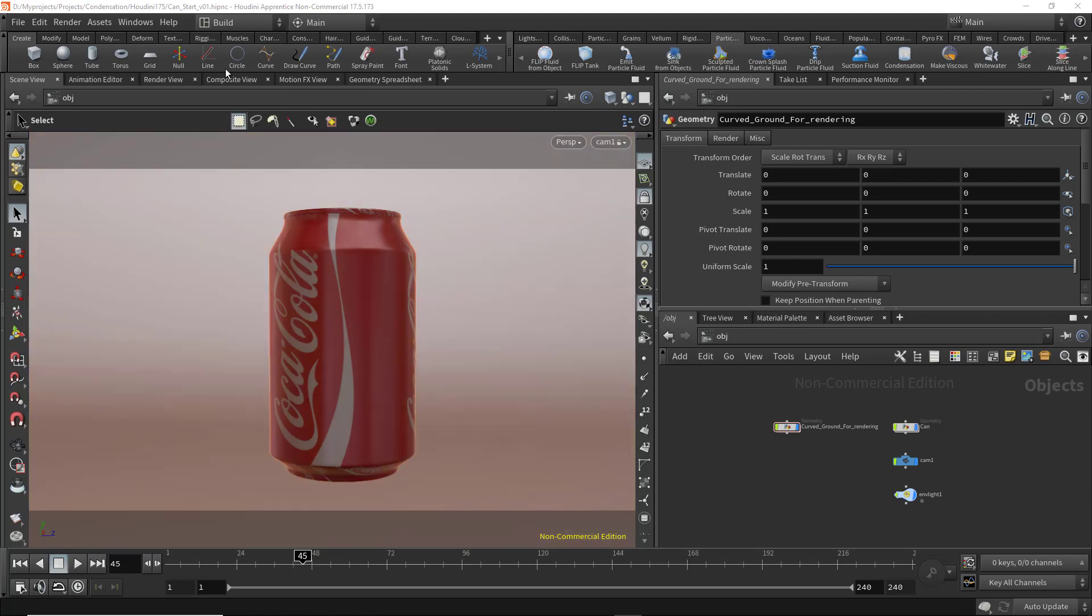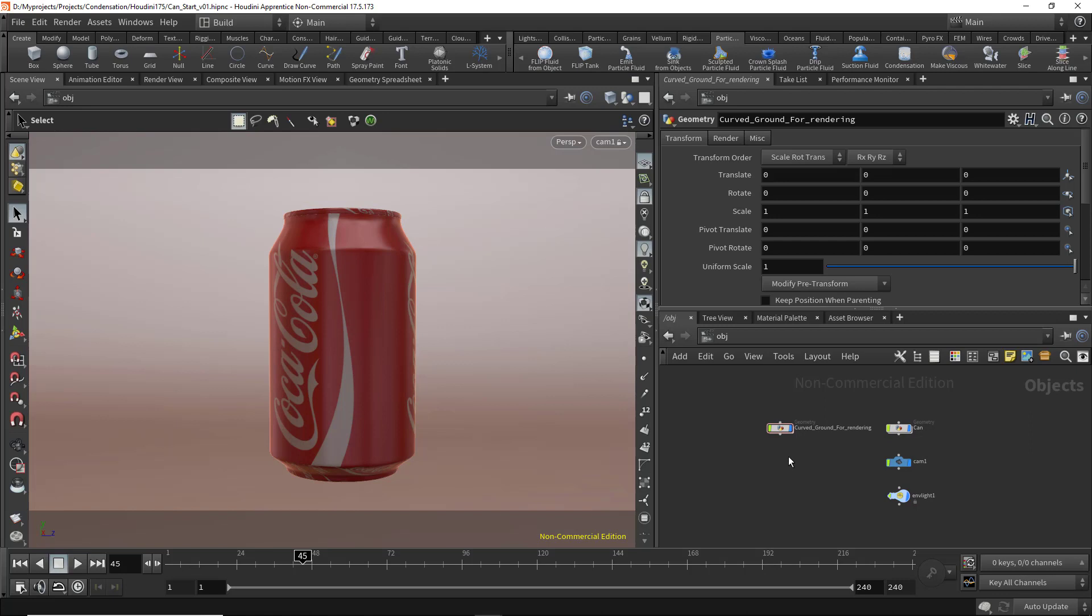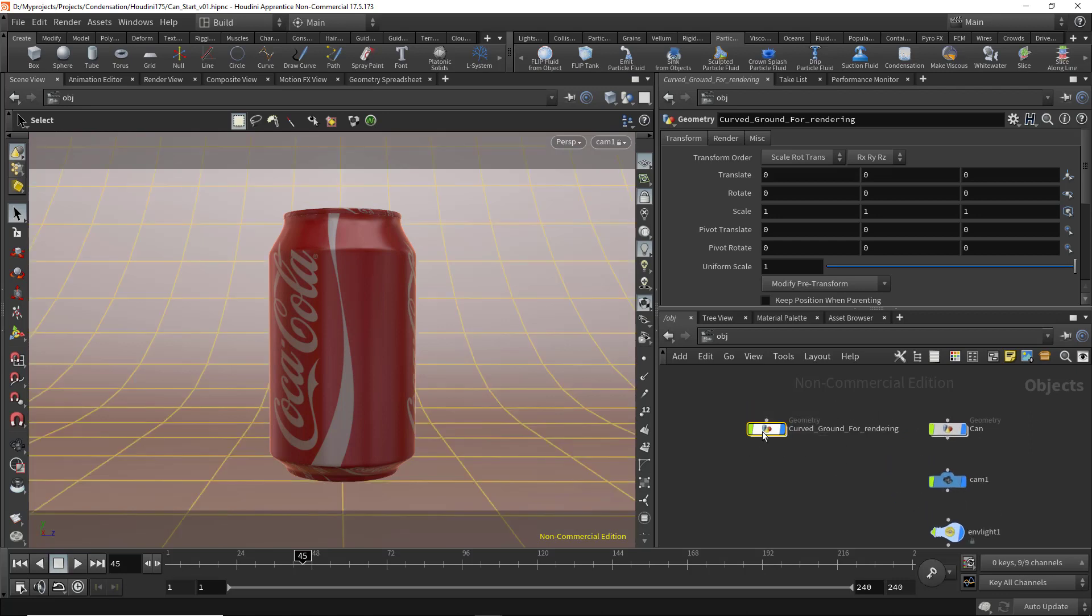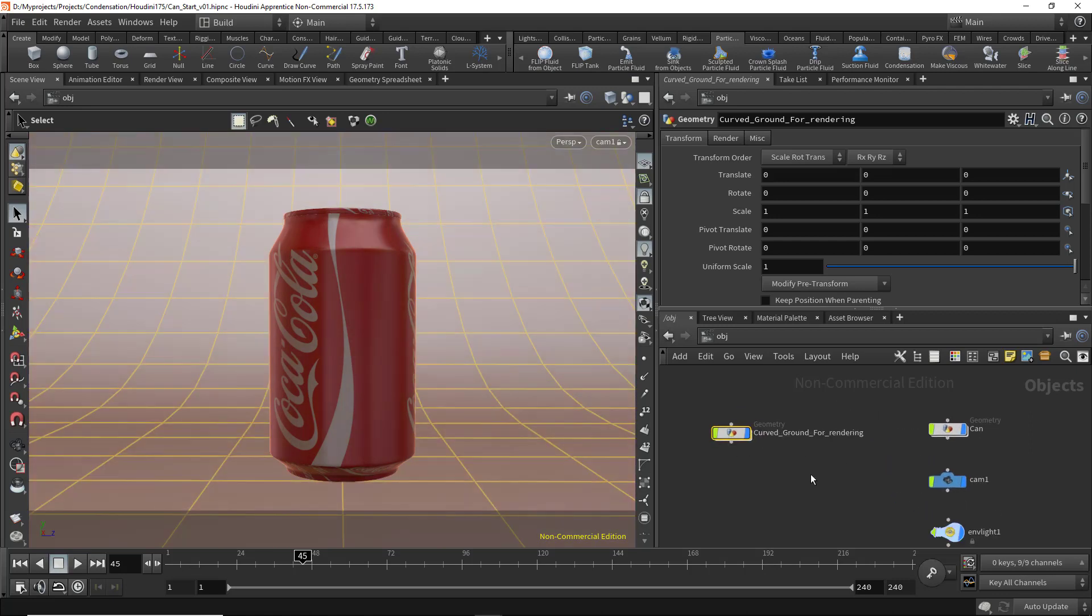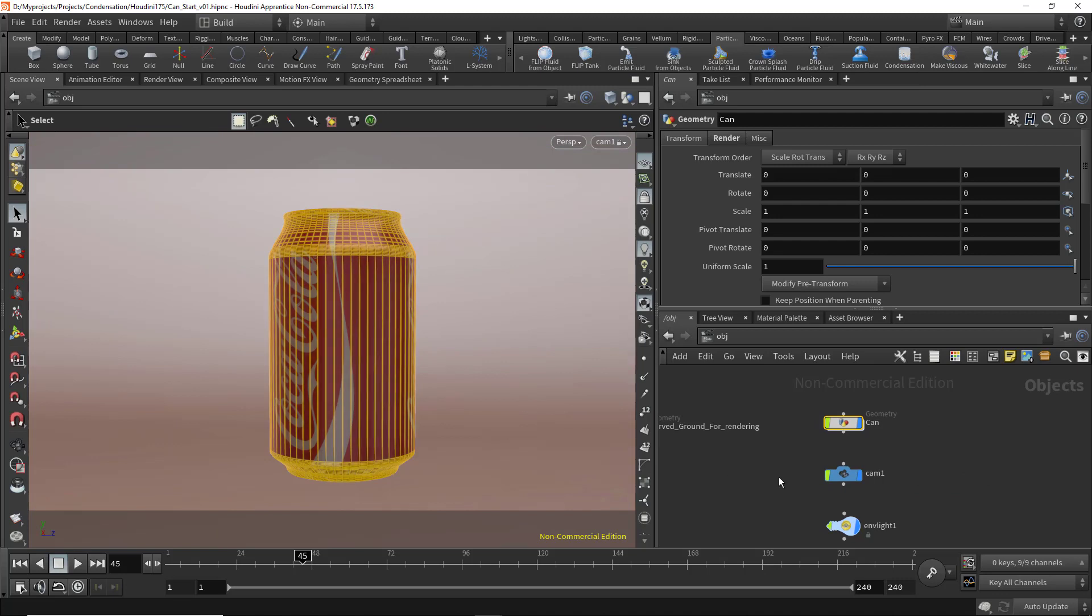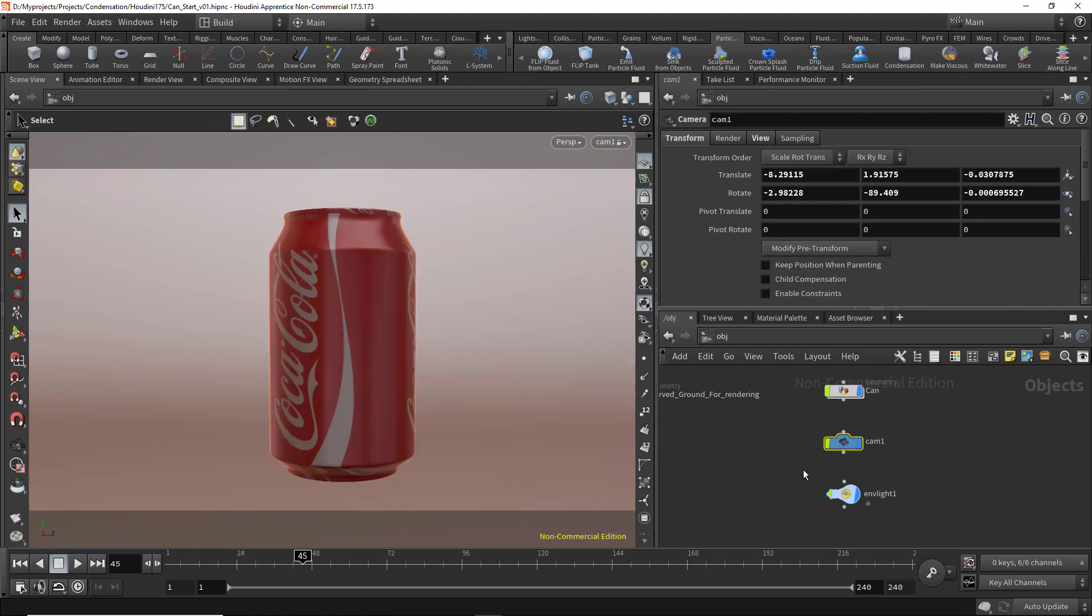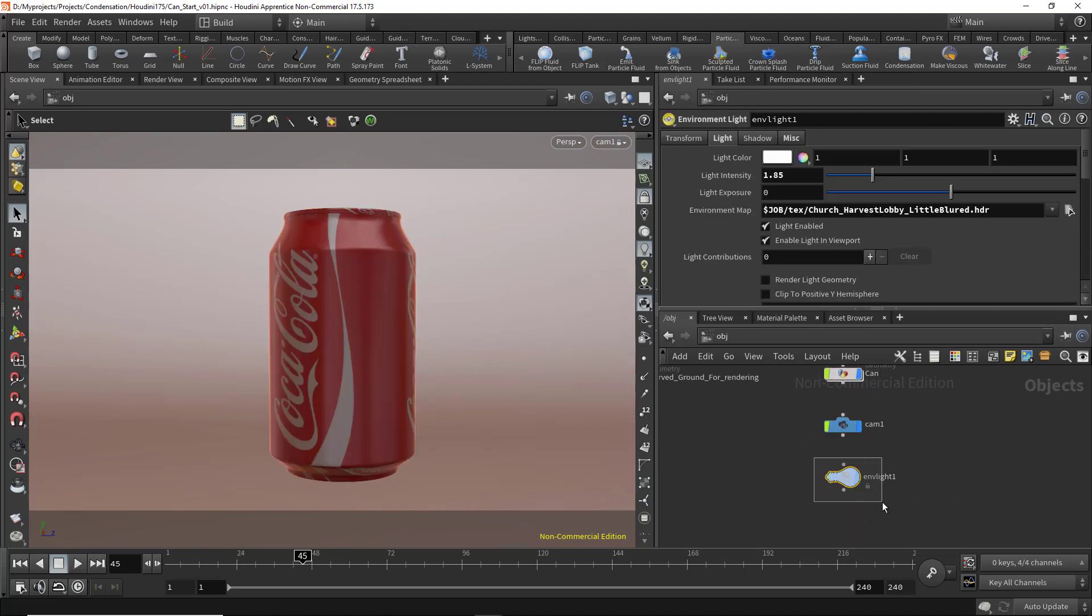First, make sure you open the scene called 'can start version 0.1'. In the scene, I have a curved ground for rendering, a can, a camera, and an environment light.